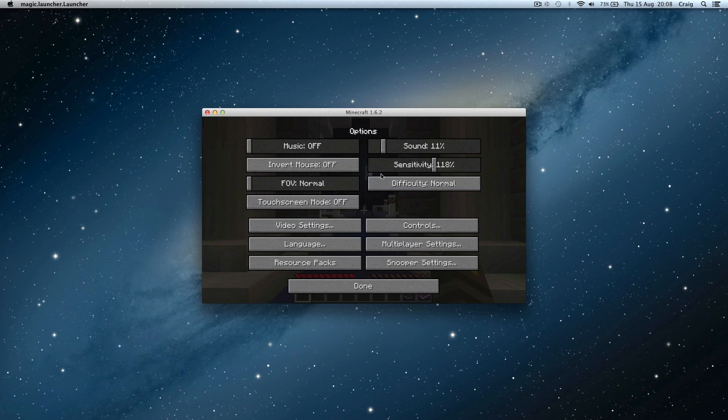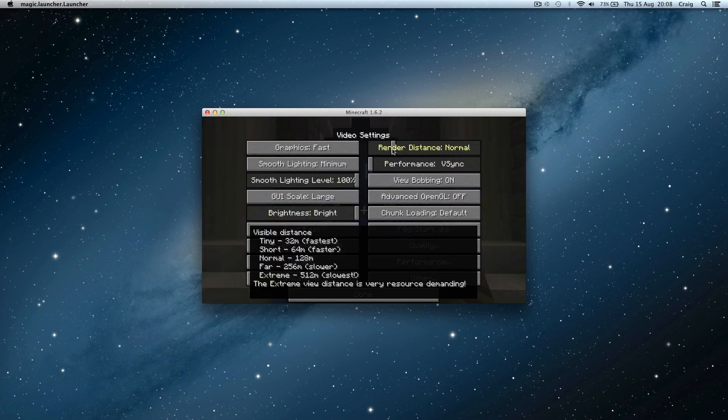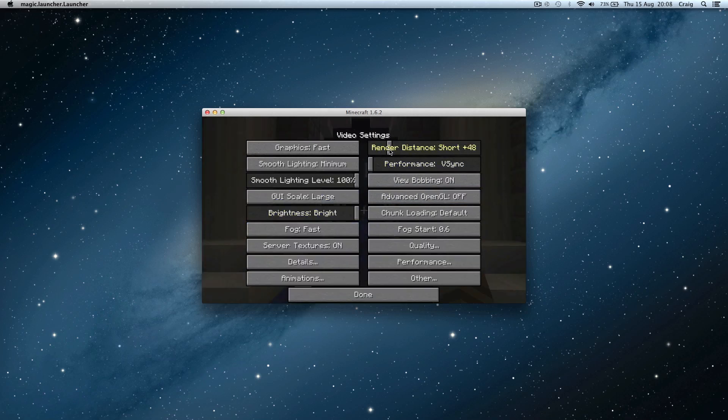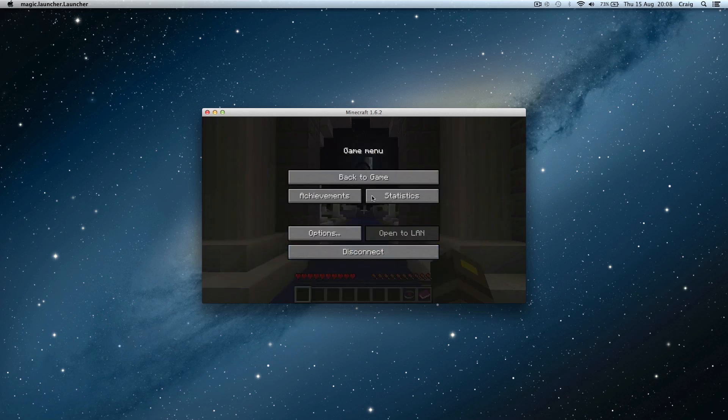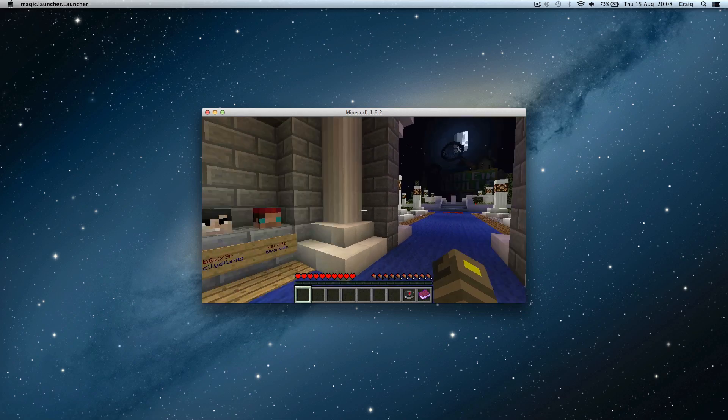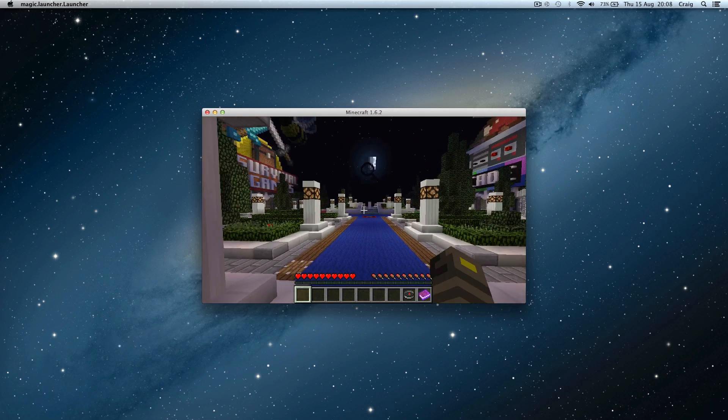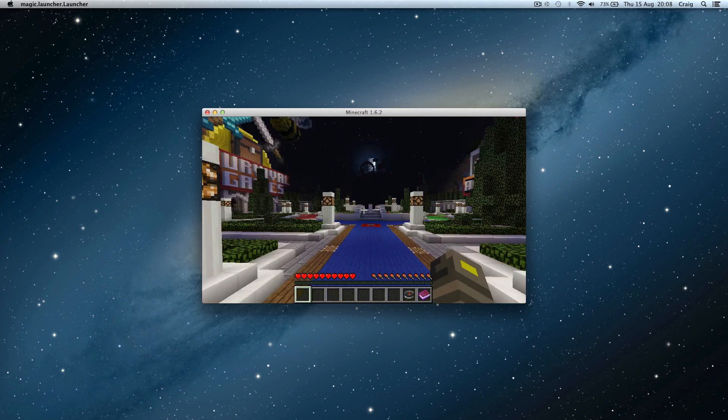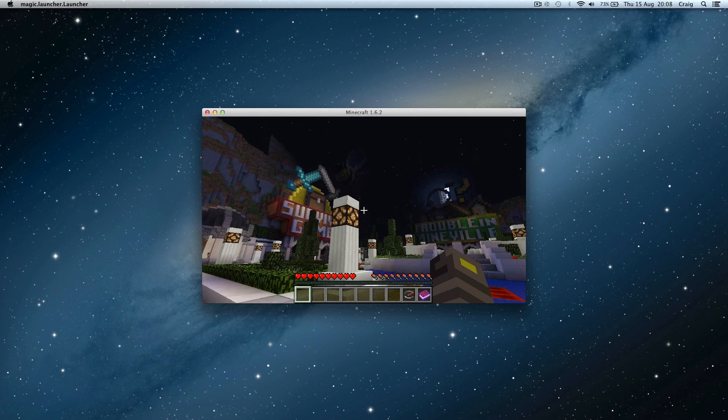And then you go to options, video settings and just change your render distance to anything other than what it was. I put it down just to make sure the computer handles it fine.